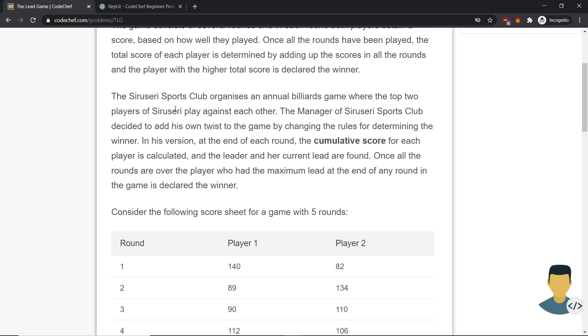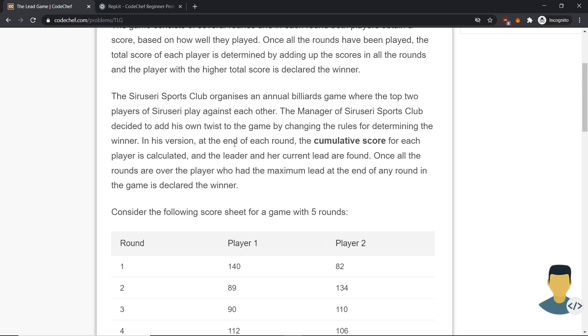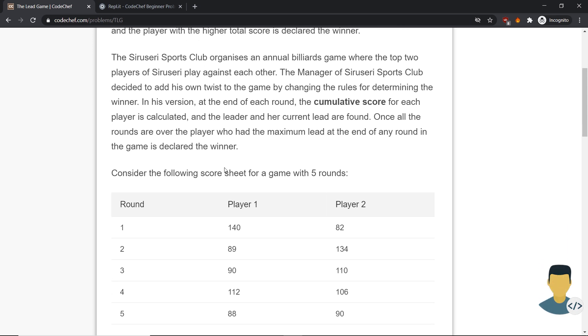The Cirruseri Sports Club organizes an annual billiards game where the top two players of Cirruseri play against each other. The manager of Cirruseri Sports Club decided to add his own twist to the game by changing the rules for determining the winner. In his version, at the end of each round, the cumulative score for each player is calculated, and the leader and her current lead are found. Once all the rounds are over, the player who had the maximum lead at the end of any round in the game is declared the winner.